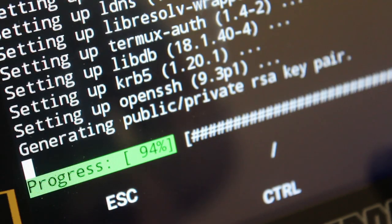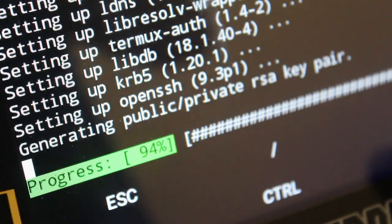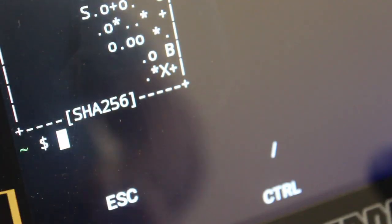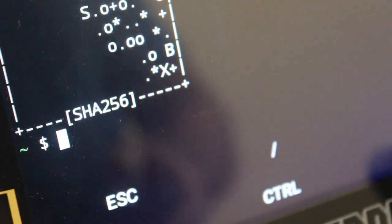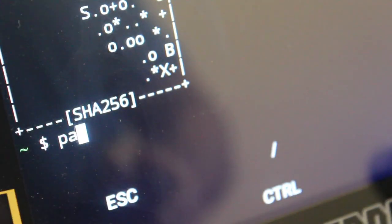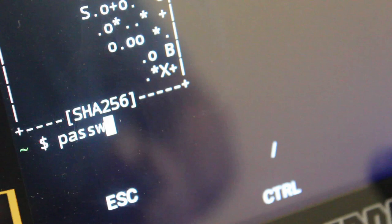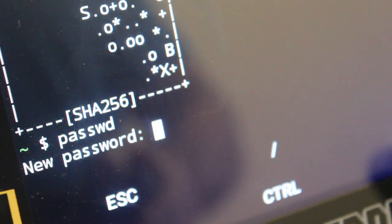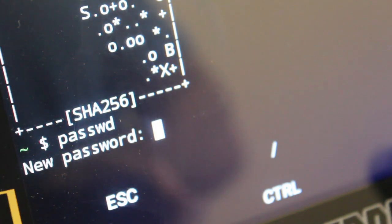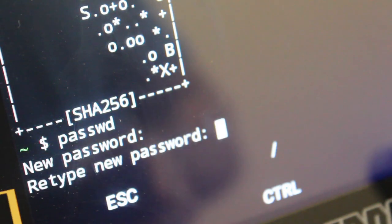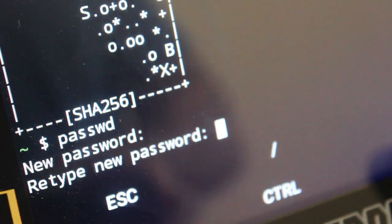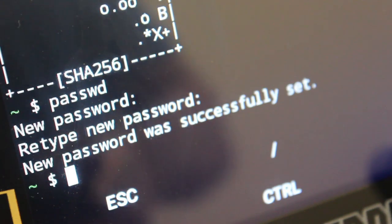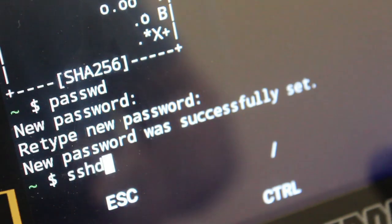And then at this point, you're going to need to set up a password. By default, Android devices don't have passwords for the user here. So you're just going to type in passwd and then type in your password twice, probably has to be a minimum of six characters by default. But remember what you type, you can always change it later. And new password was successfully set up.